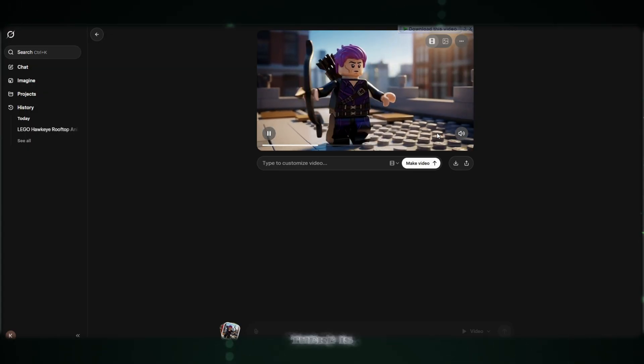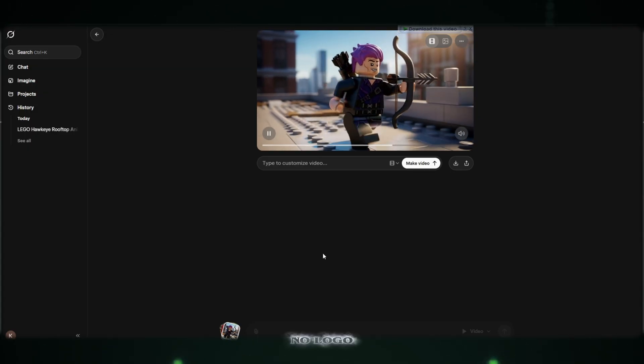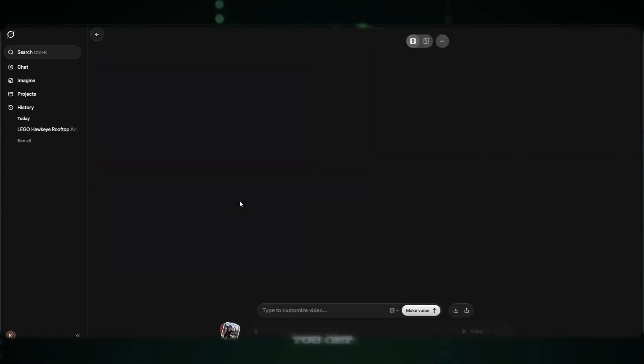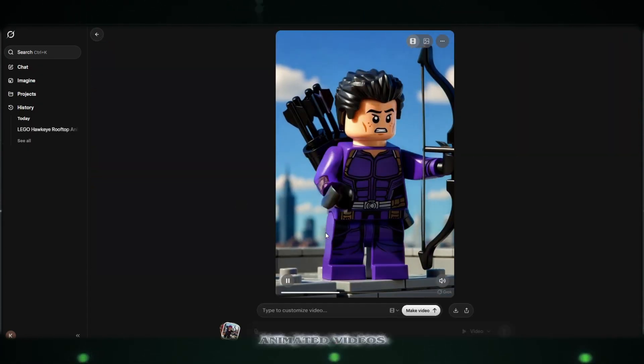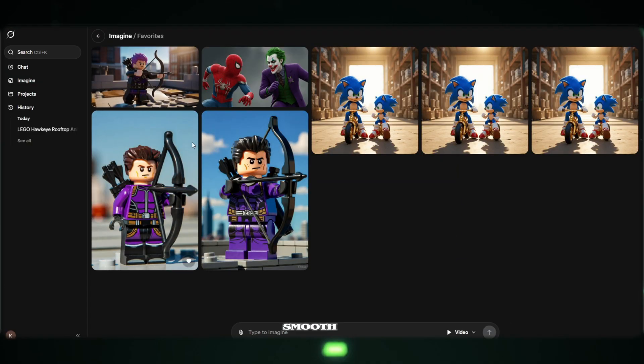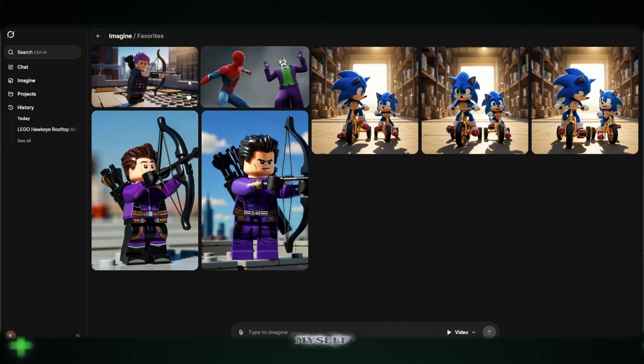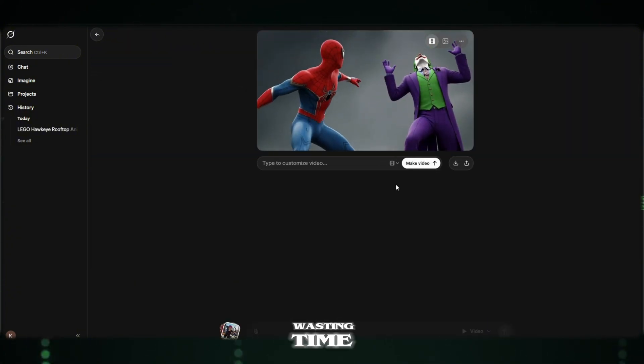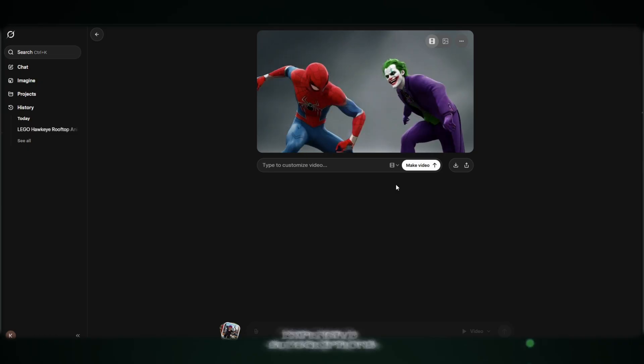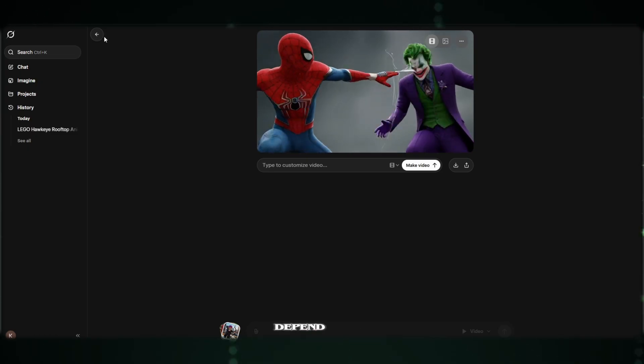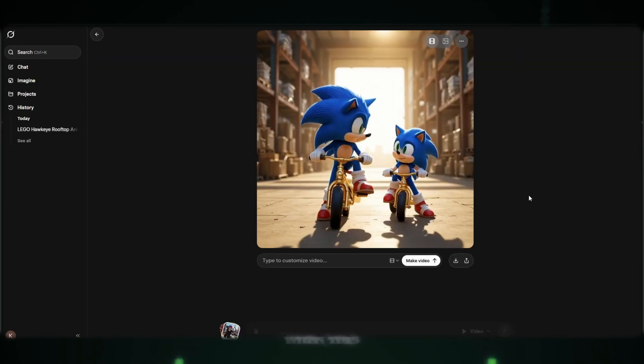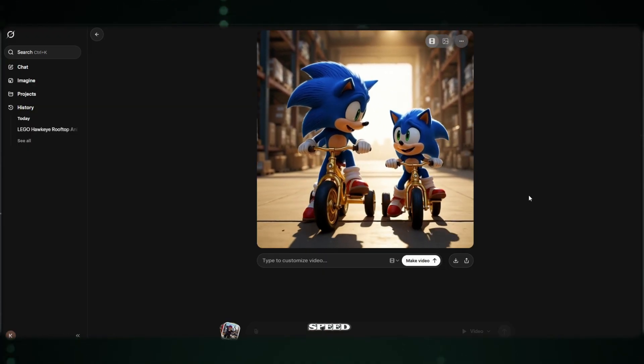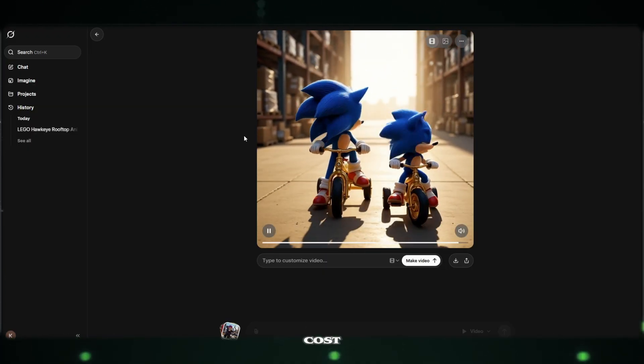There is no watermark. No logo. No HD restriction. Nothing. You get full HD animated videos. Clean, crisp, smooth, and absolutely professional. And then I ask myself, why are people wasting time and money on other sites? Why buy expensive subscriptions? Why depend on overpriced tools? When this hidden gem creates better quality, faster speed, and zero cost.